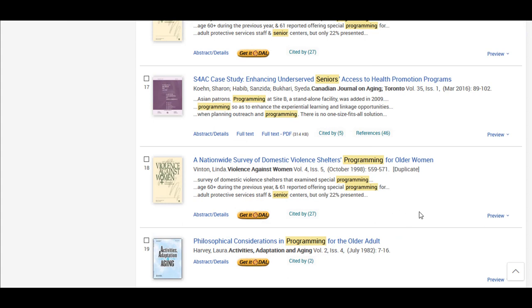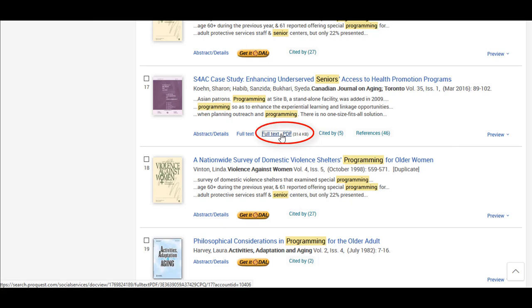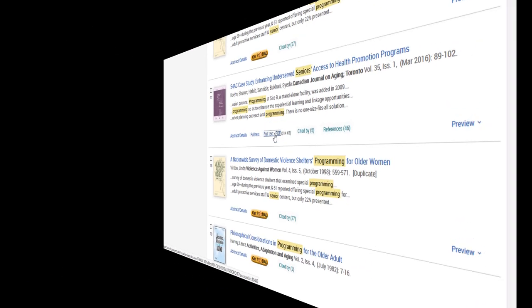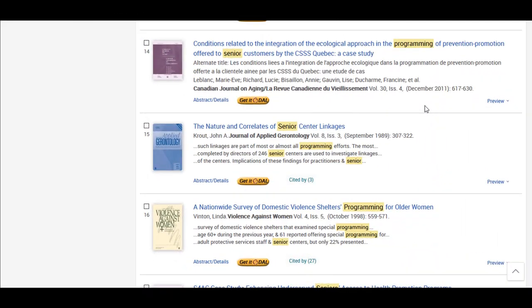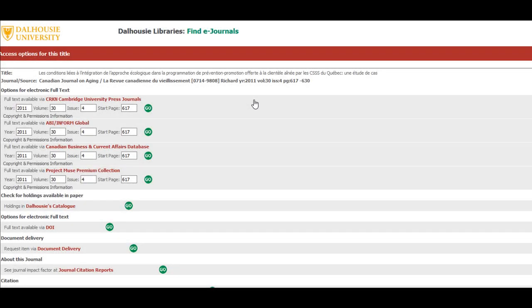Once you have found a relevant article, you can access the full text from the database using the full text link at the bottom of the record. If you don't see a full text link, you can use the Get it at Dal button instead. This will help you access the full text through Dalhousie subscriptions.